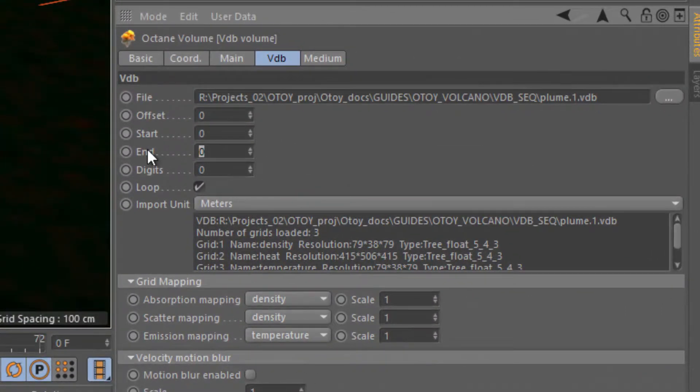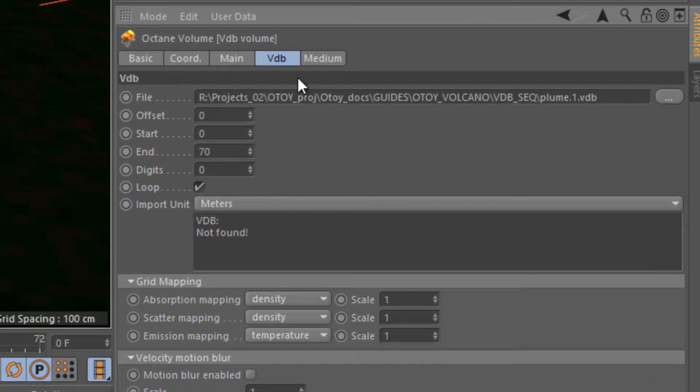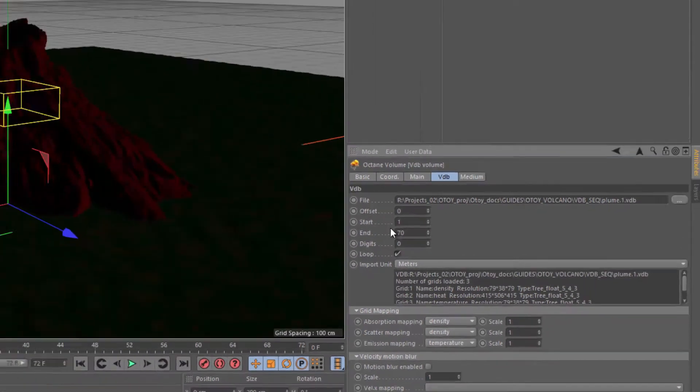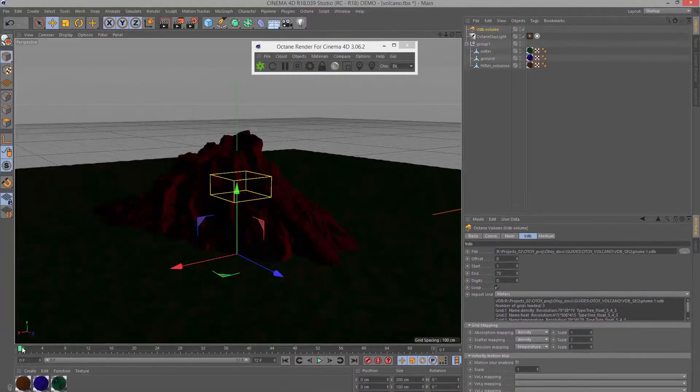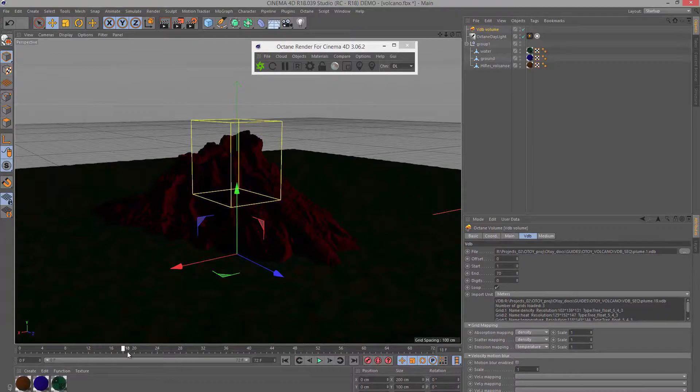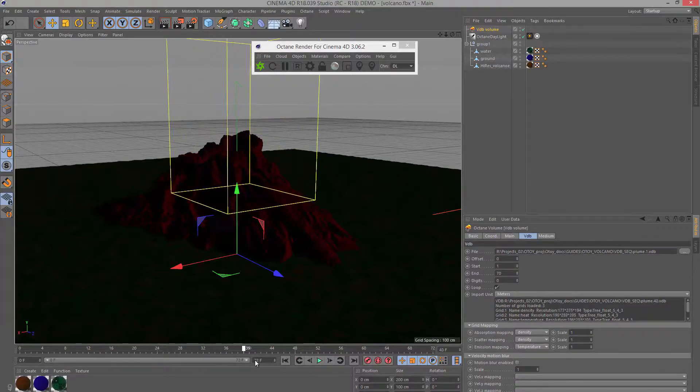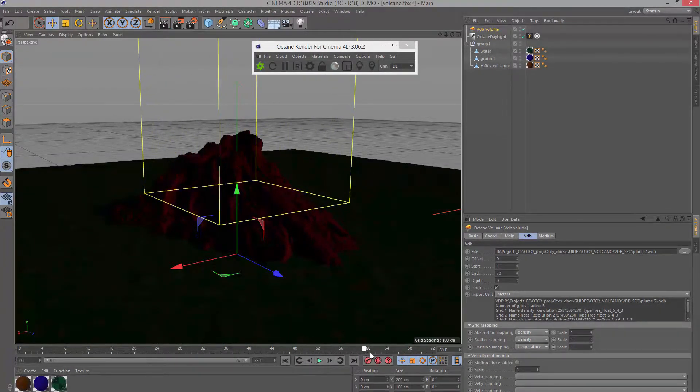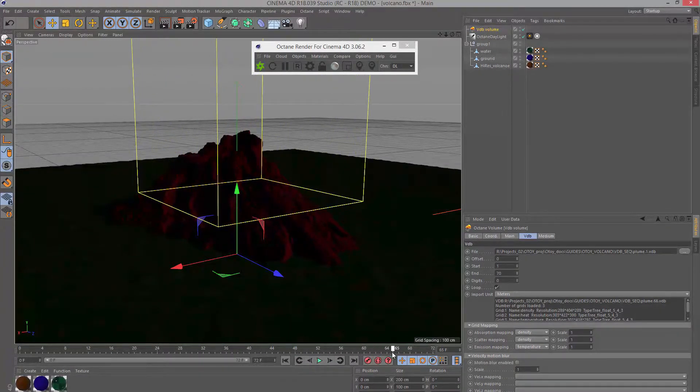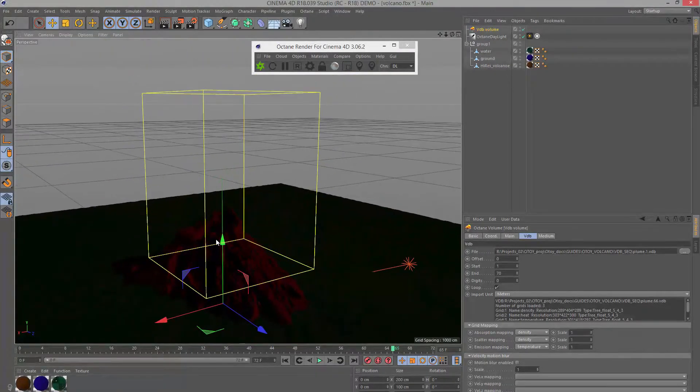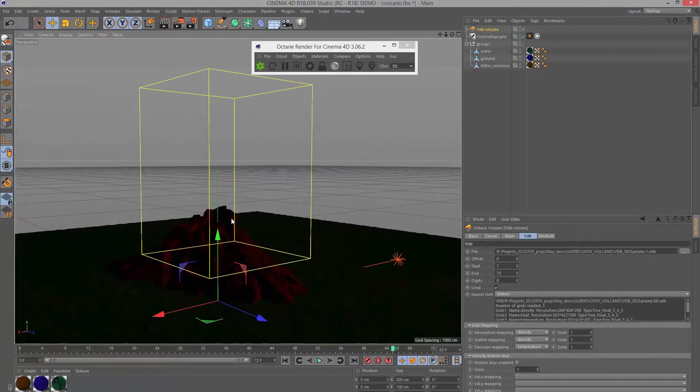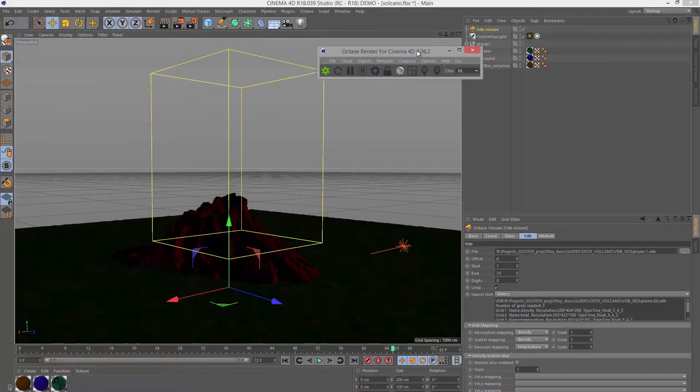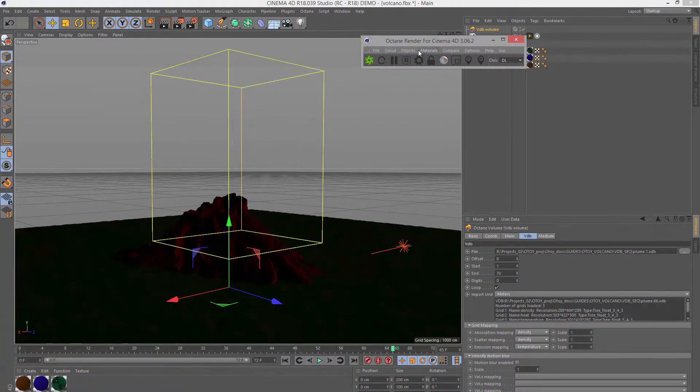I'm going to set the end frame to frame 70 and the start frame to 1. As I drag on the timeline you can see that volume is growing. Go to about frame 65 or something like that. Now you can see here it is.